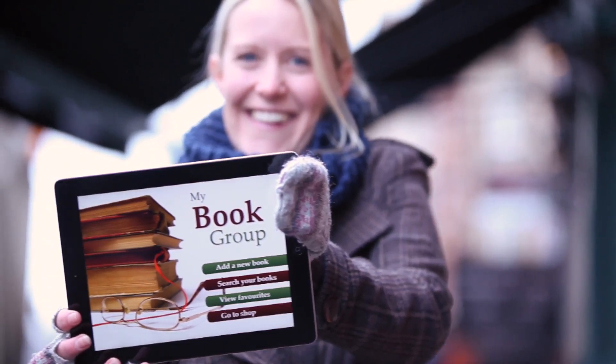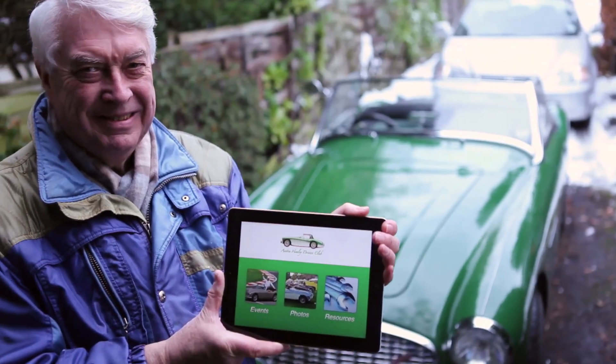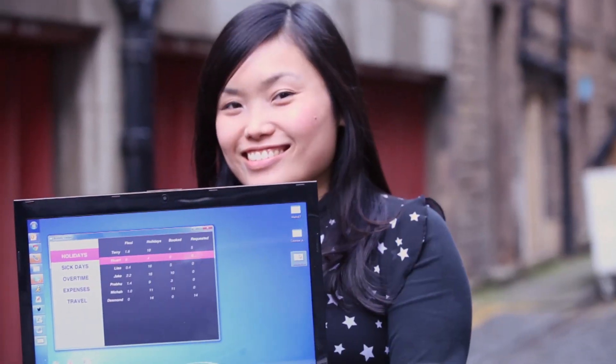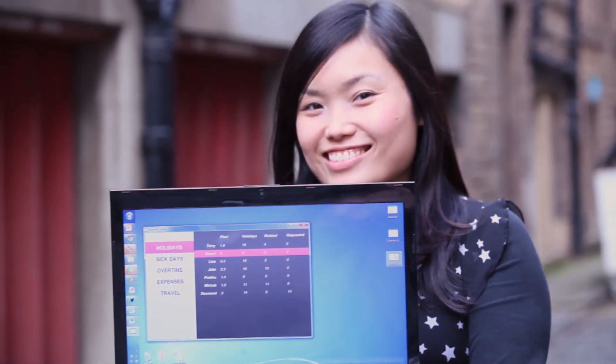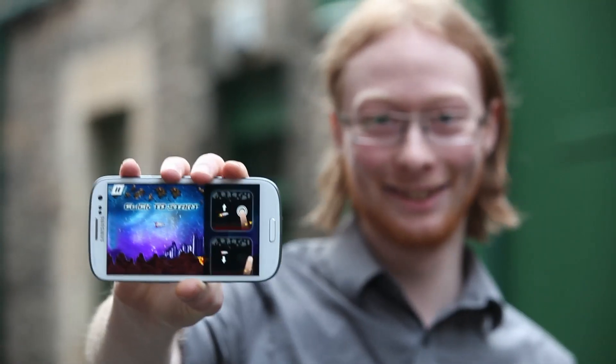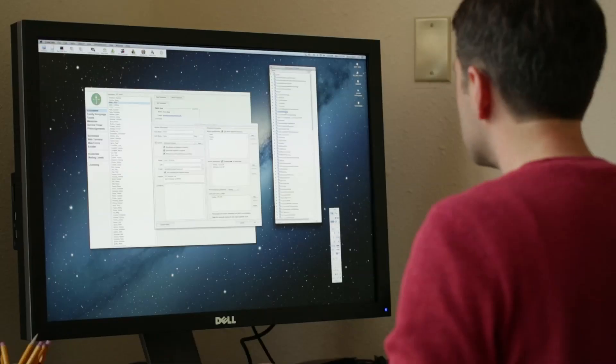LiveCode enables non-programmers to do things that previously only programmers could do, making it possible for ordinary people with no computer background to sit down and within a day or two get a real program working that runs on Mac, Windows, and mobile. They see how to solve their problem or how to create their vision and put it on the screen, and LiveCode enables them to do that.